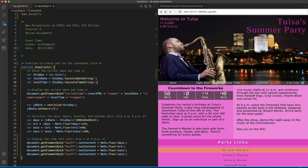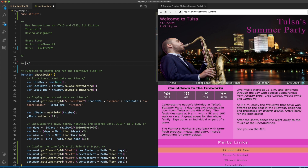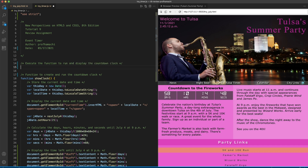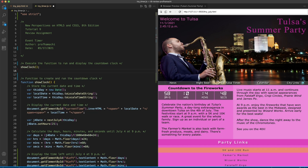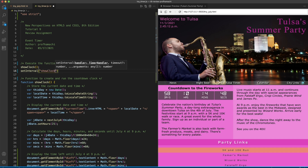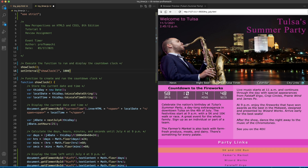Now since we defined all this, we need to execute the function to run and display the countdown clock. So we just call showClock(), and then we want to set that interval — setInterval(showClock, 1000) for one thousand milliseconds.